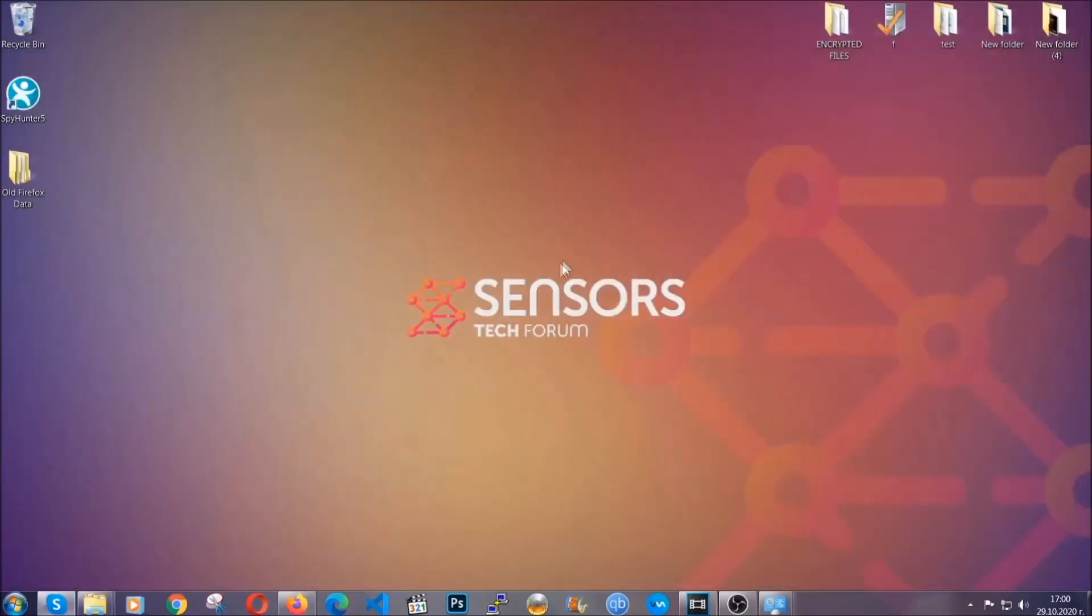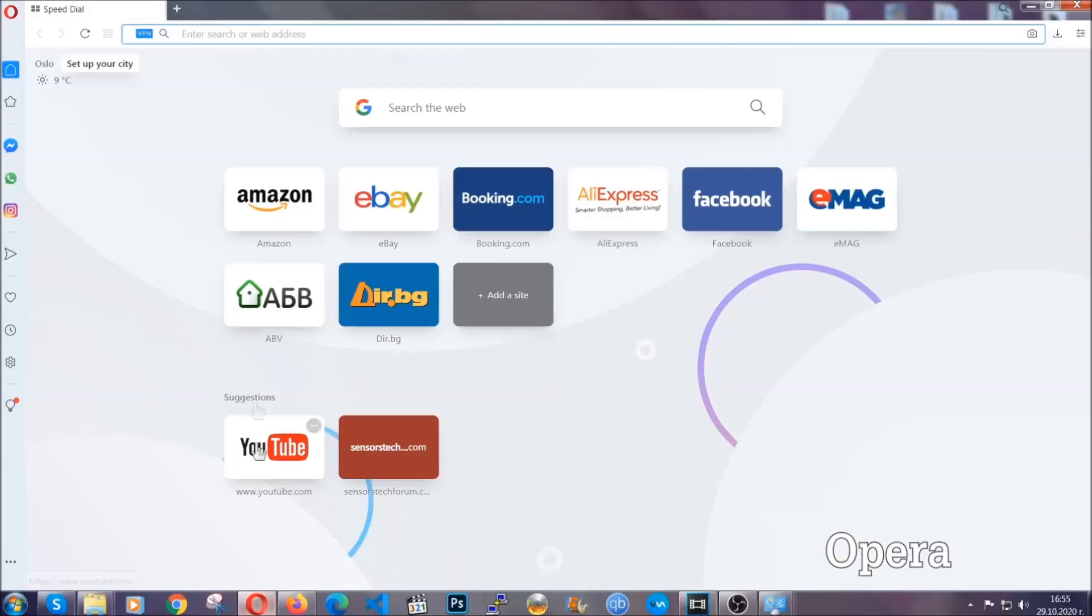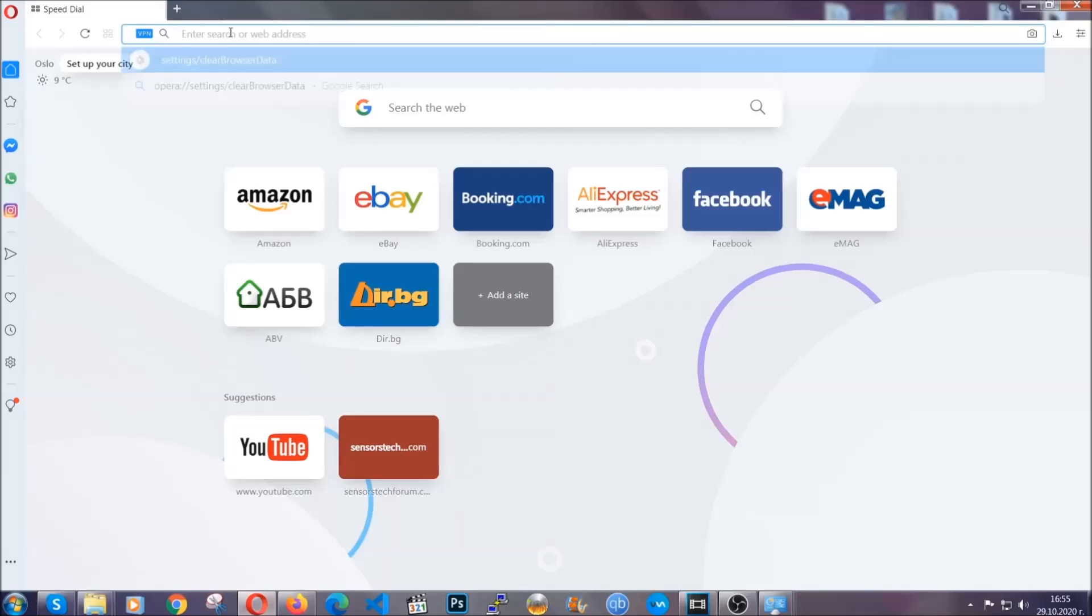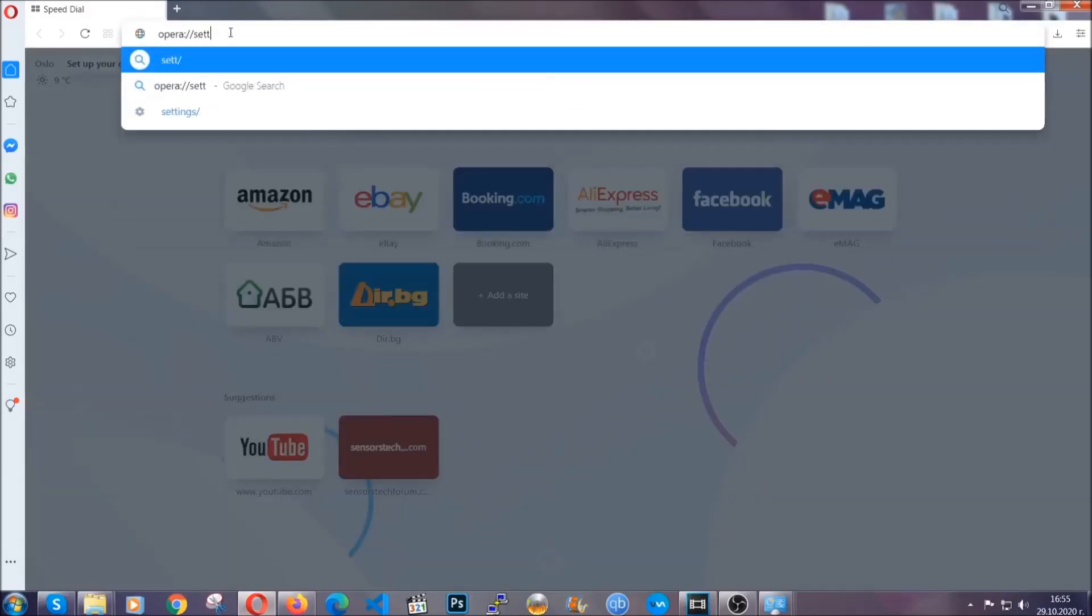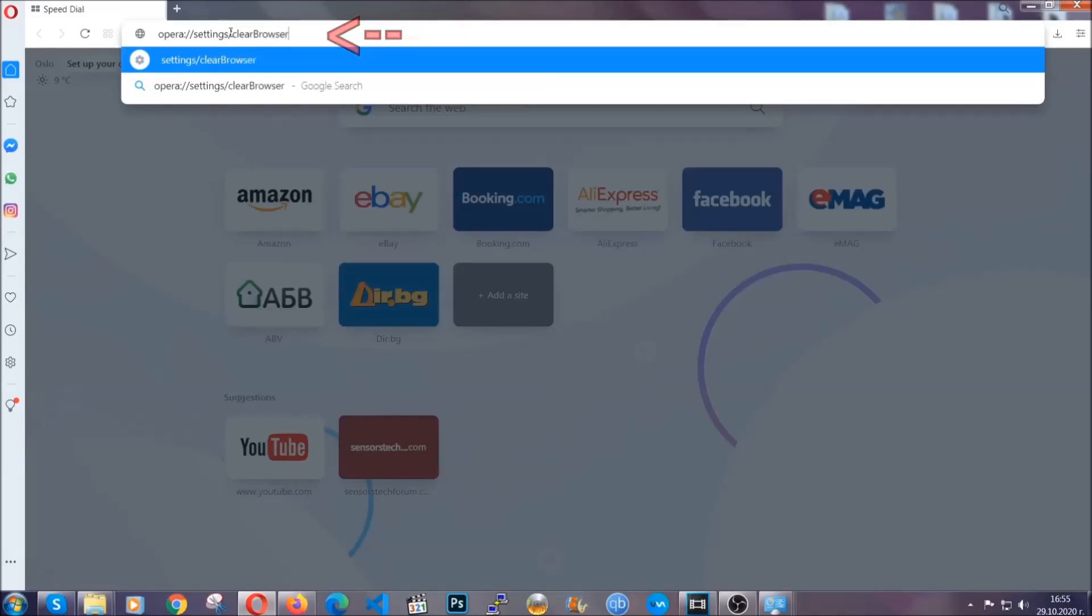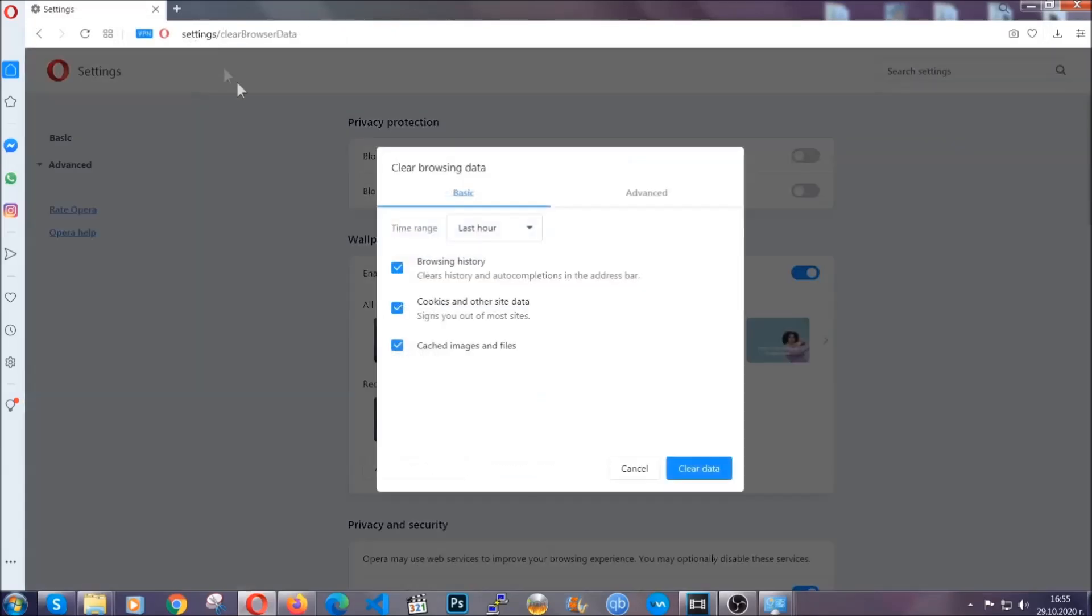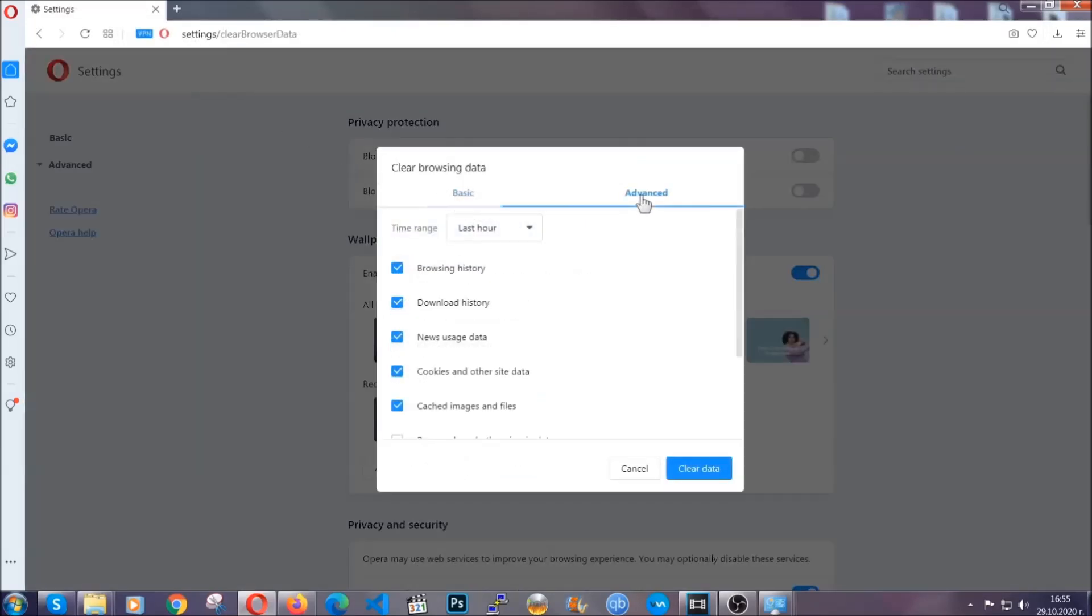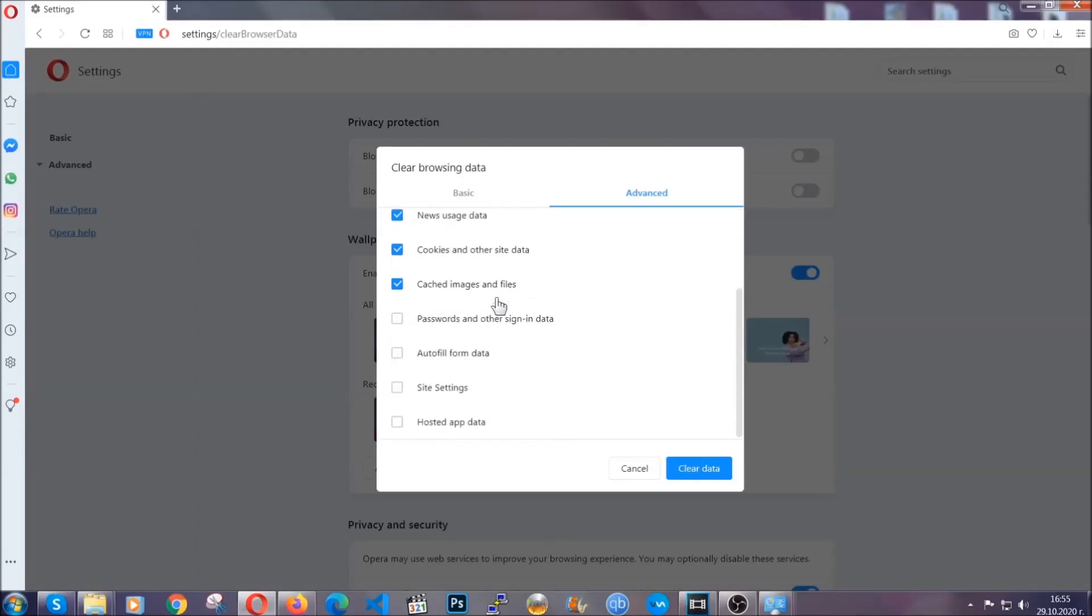The next browser I'm gonna show you is Opera. In Opera browser you're gonna click on Opera and you're gonna go to the address bar and then you're gonna type opera://settings clear browser data. It's very similar to what Edge and Chrome actually do. So you're gonna click on advanced and then you're gonna tick everything select all time, you know the drill guys, select everything settings hosted data and then click on clear data.